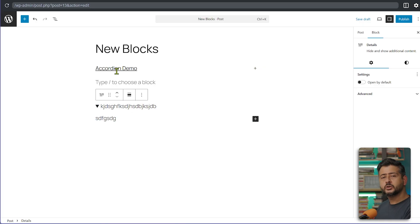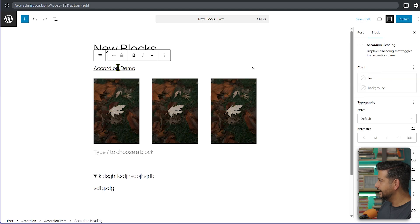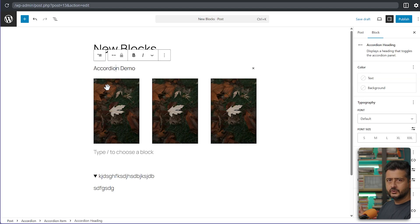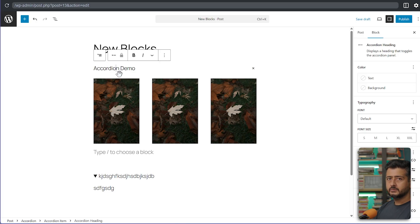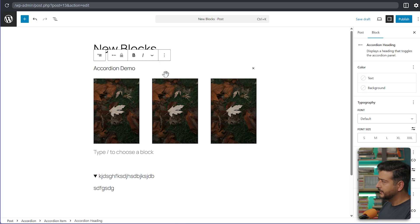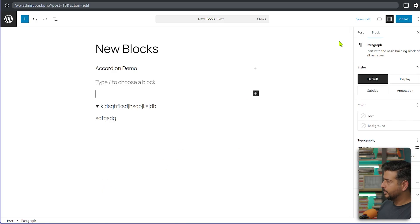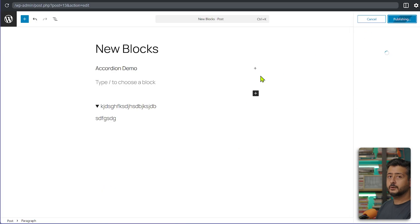The Accordion block is much easier to use. I've already added one here — clicking it instantly opens the accordion. You can add multiple items: I added a Columns block inside, used a three-column layout, and added an image. Of course you can do a lot more. Clicking outside automatically closes the accordion. Let's publish the page and view it on the front end.